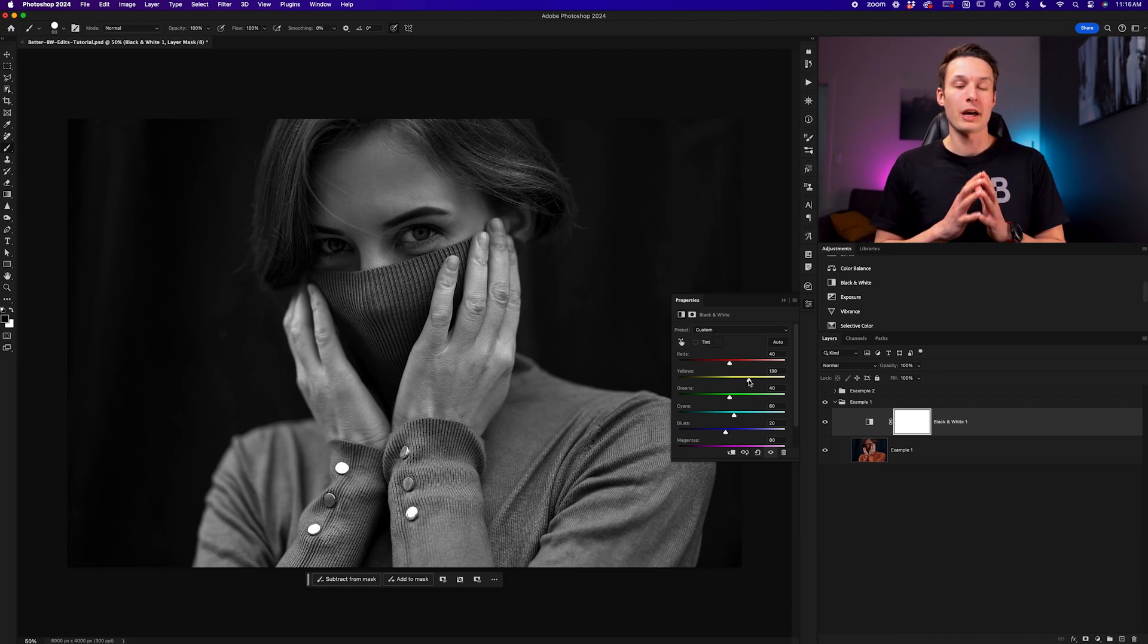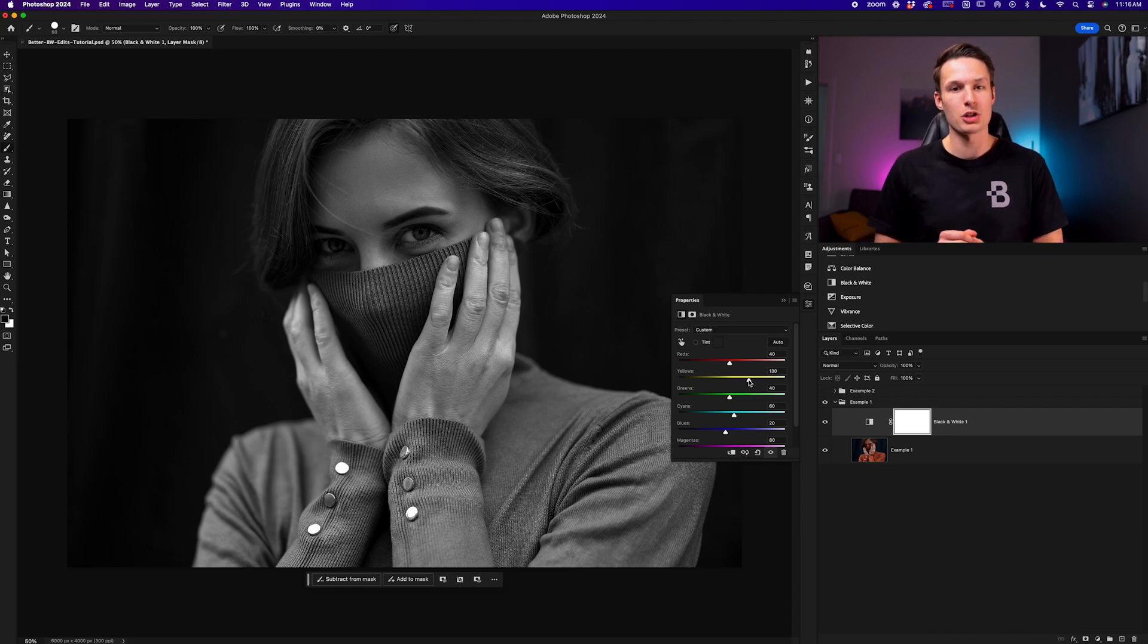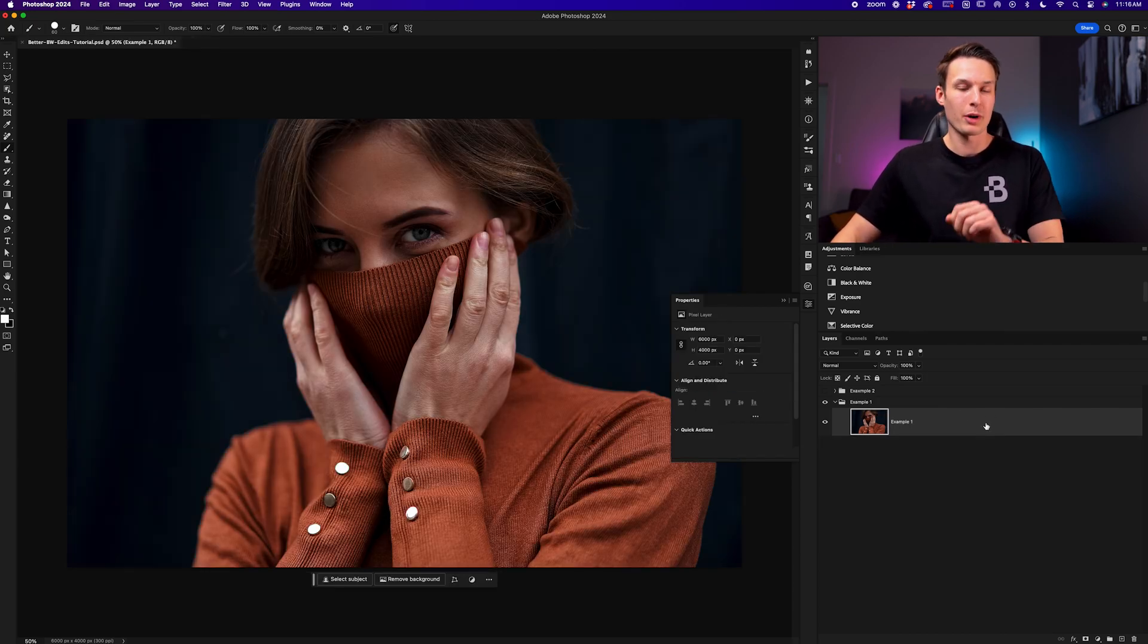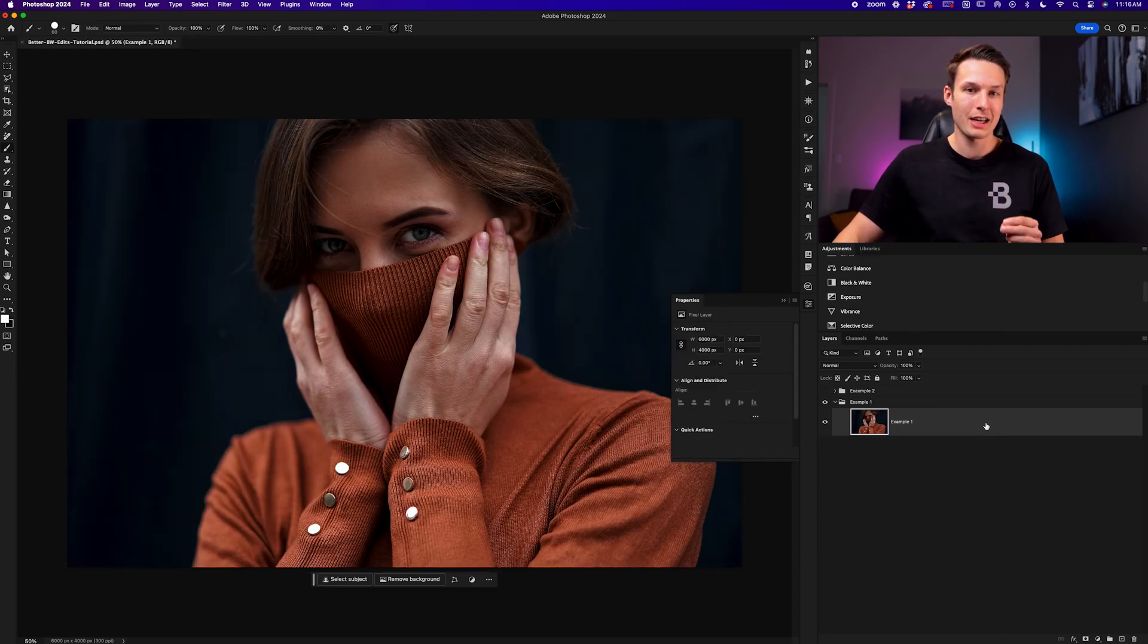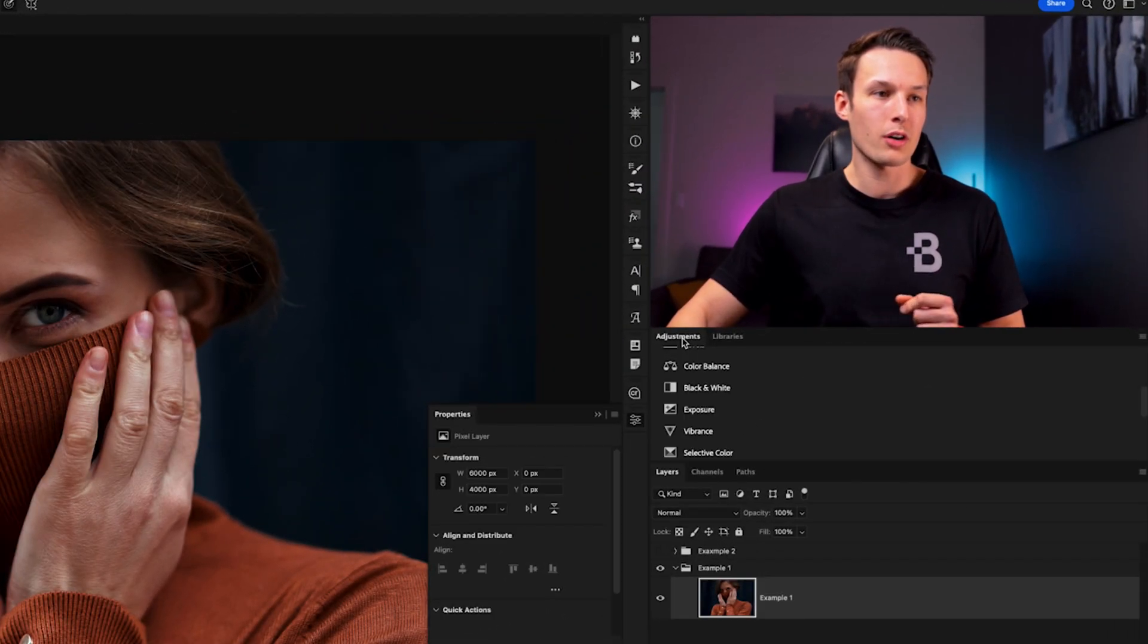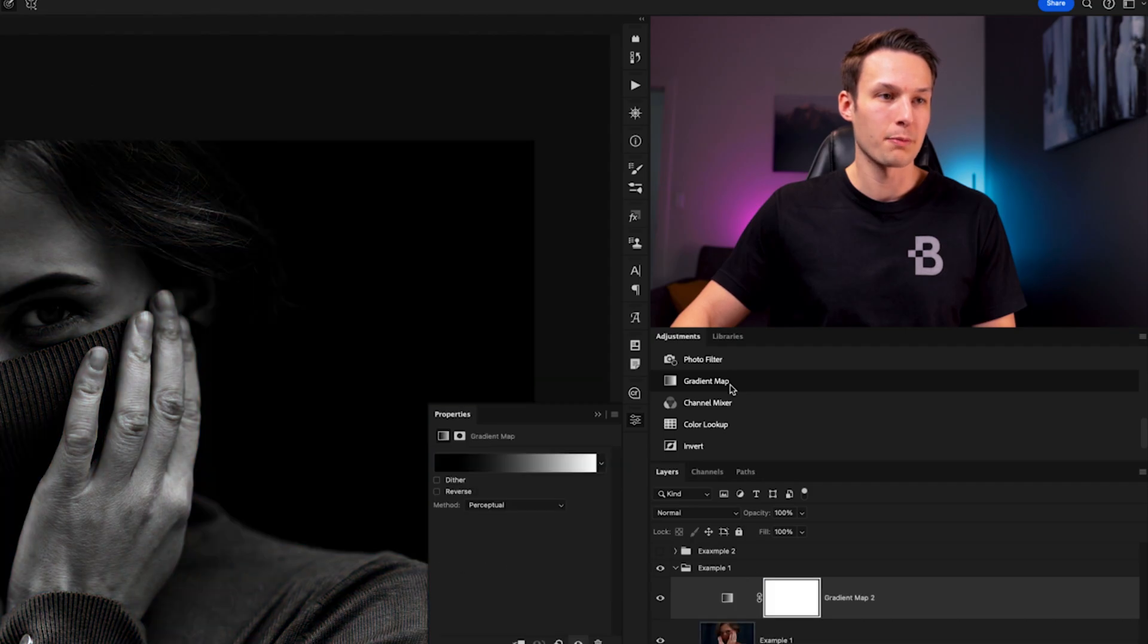So I want to show you a much better way to add dramatic black and white edits into your images with a different method in Photoshop. Deleting this black and white adjustment layer, we're going to instead create a gradient map layer. Going to our adjustments panel, we'll find the gradient map adjustment layer.